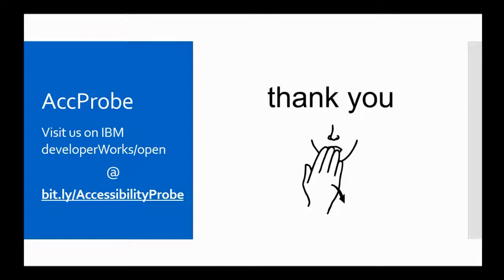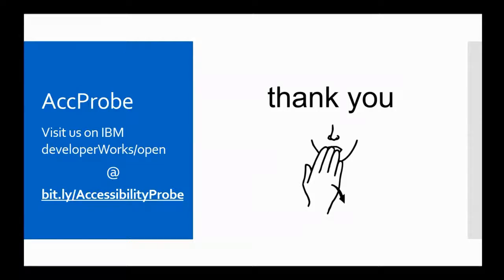Thank you for joining me today to learn a little bit about AccProbe. For more information, visit us on IBM Developer Works Open at bit.ly Accessibility Probe. Thank you.